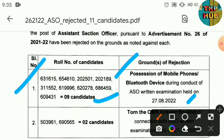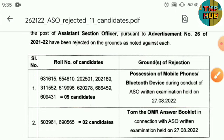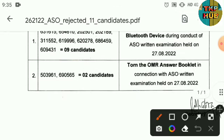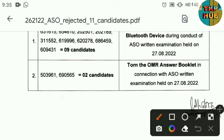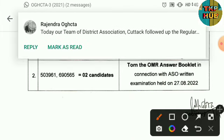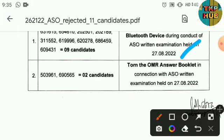The next two candidates turned in the OMR Answer booklet in connection with the ASO Exam, and the OMR Answer booklet submission led to their rejection.